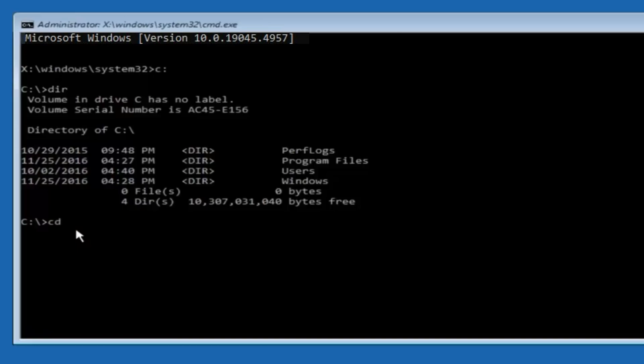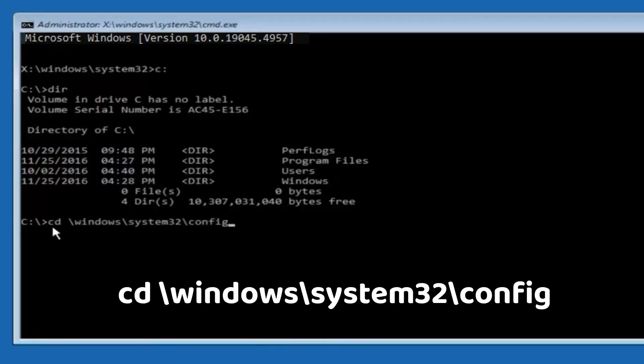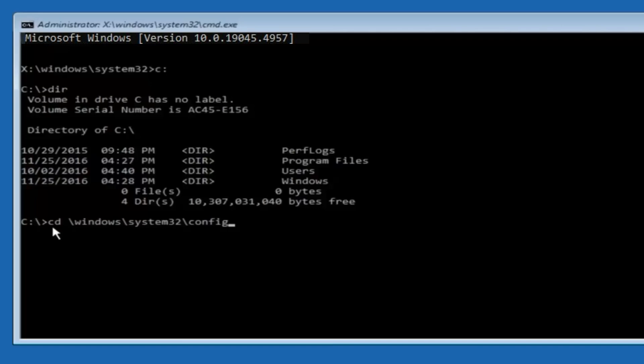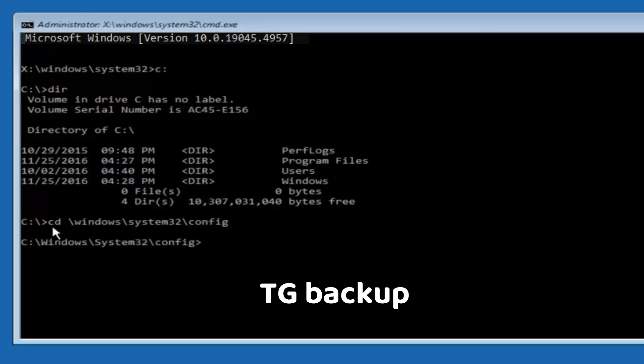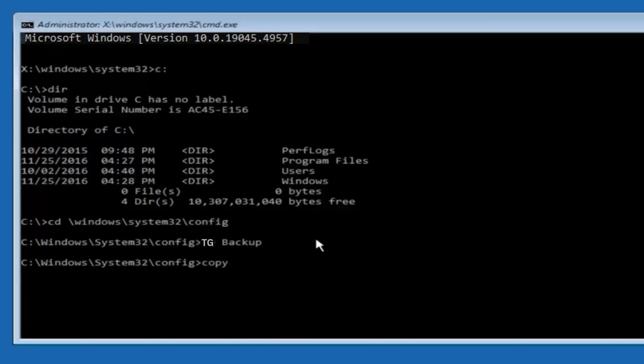Now type CD backslash Windows backslash System 32 backslash config. Then press Enter. Then type MD TGBackup. If the folder already exists, you can name it Backup1, Backup2, etc.